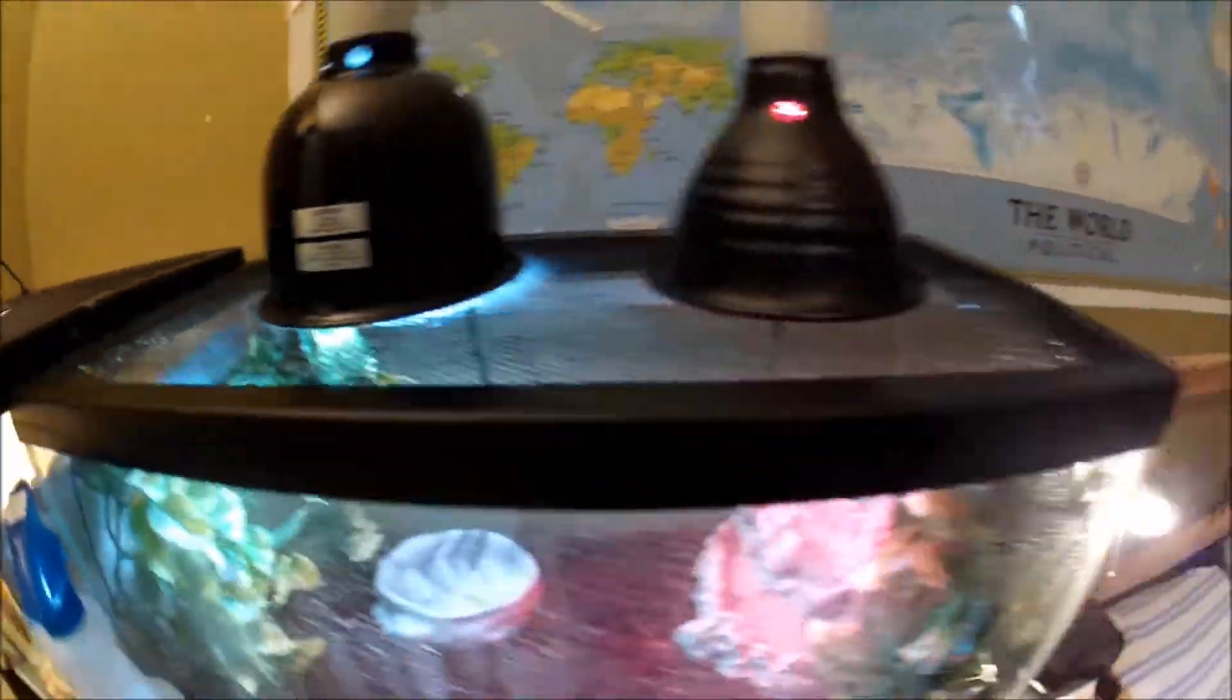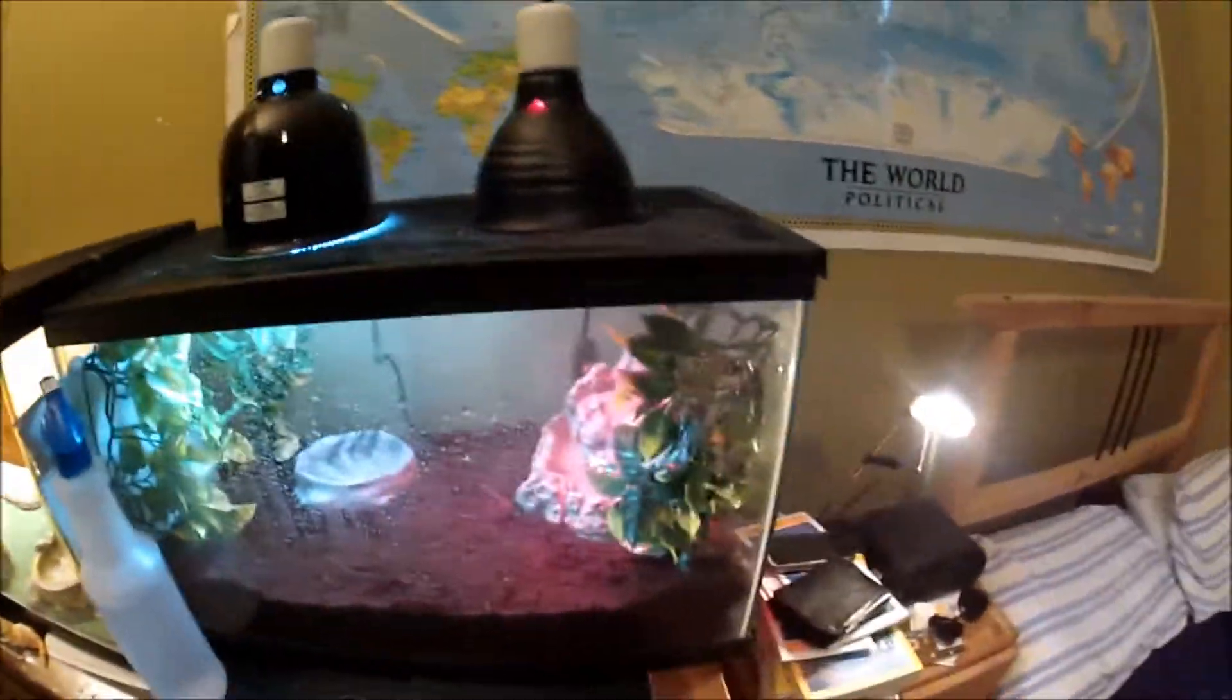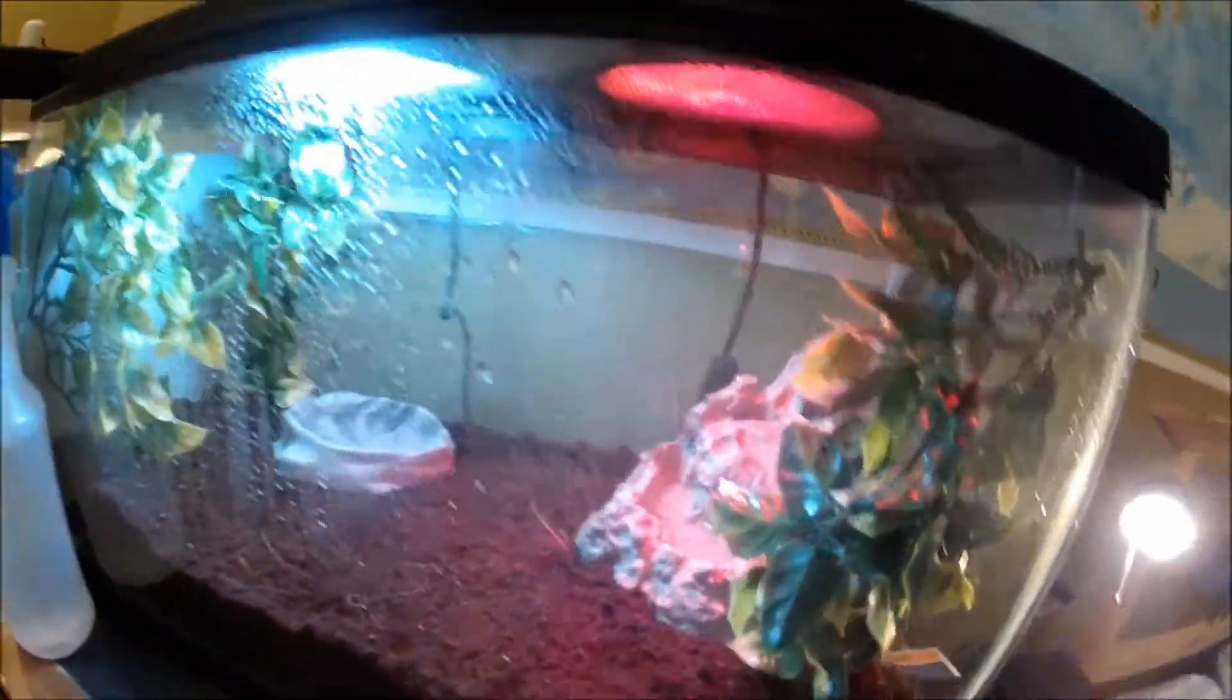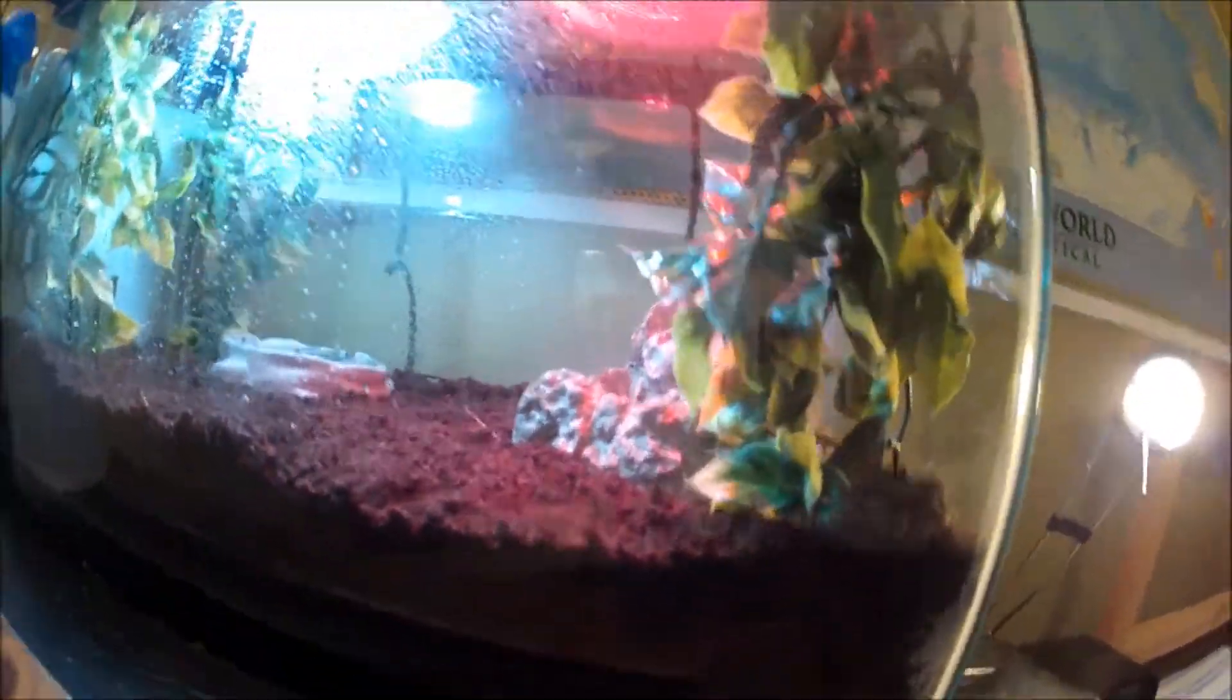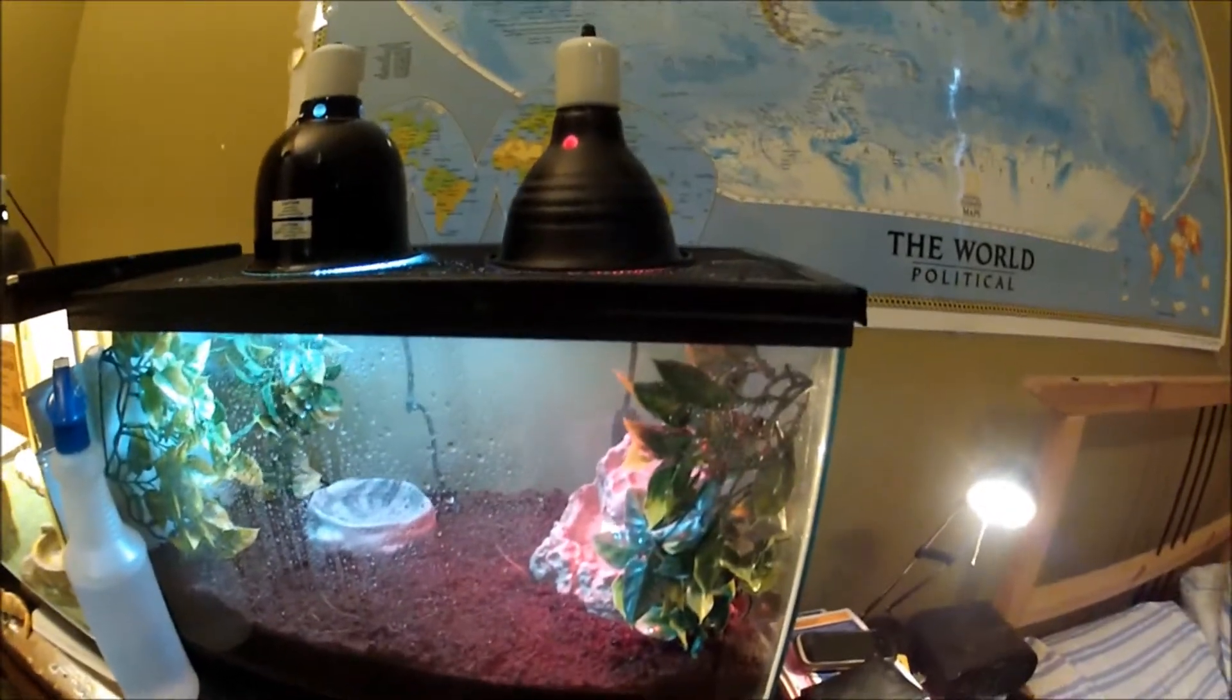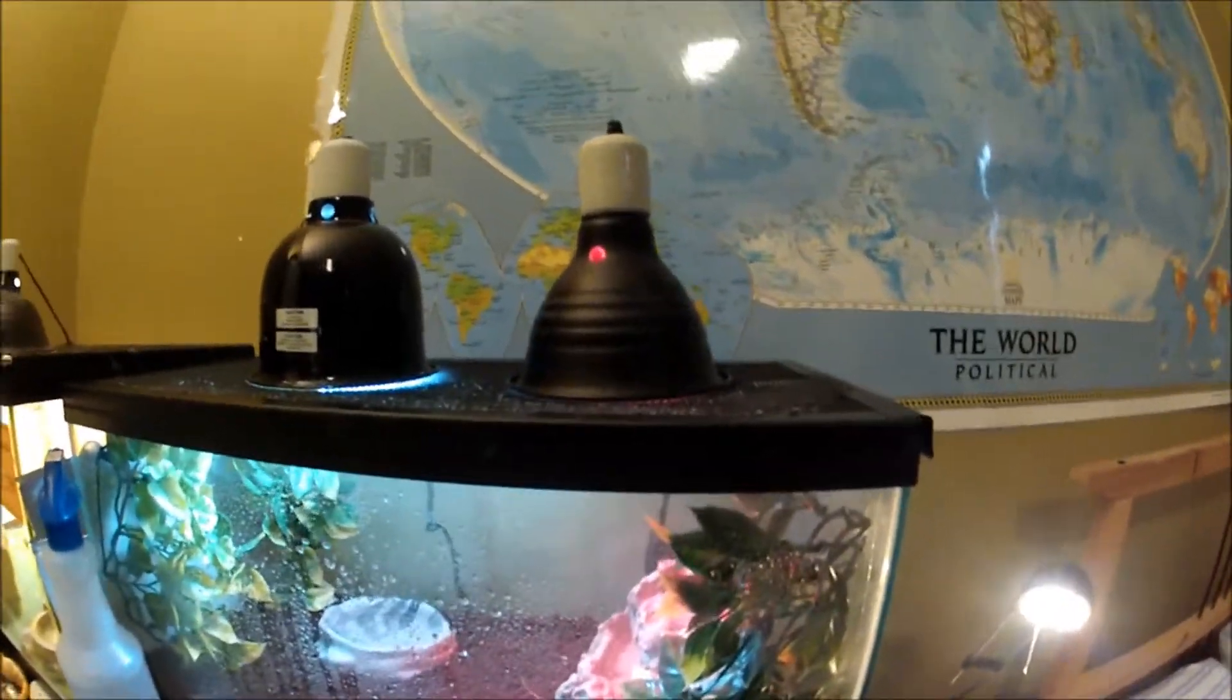And so the setup I have is, I have three plants, they're like three fake plants. I have way too much of the substrate that's like an inch and a half, maybe even two inches. But I don't know, I just put the whole brick in.